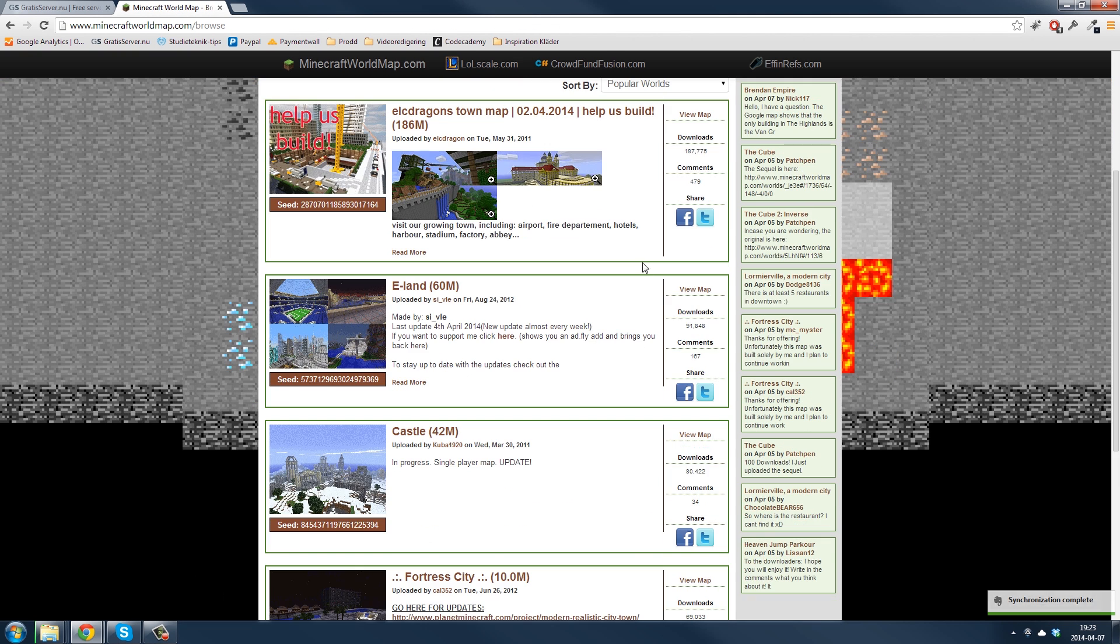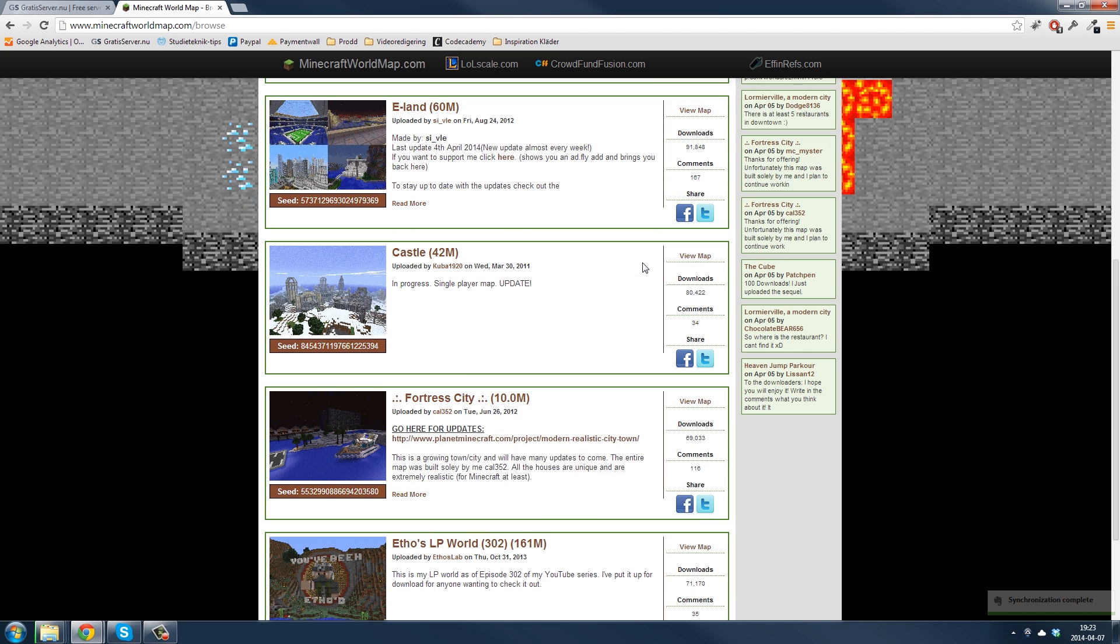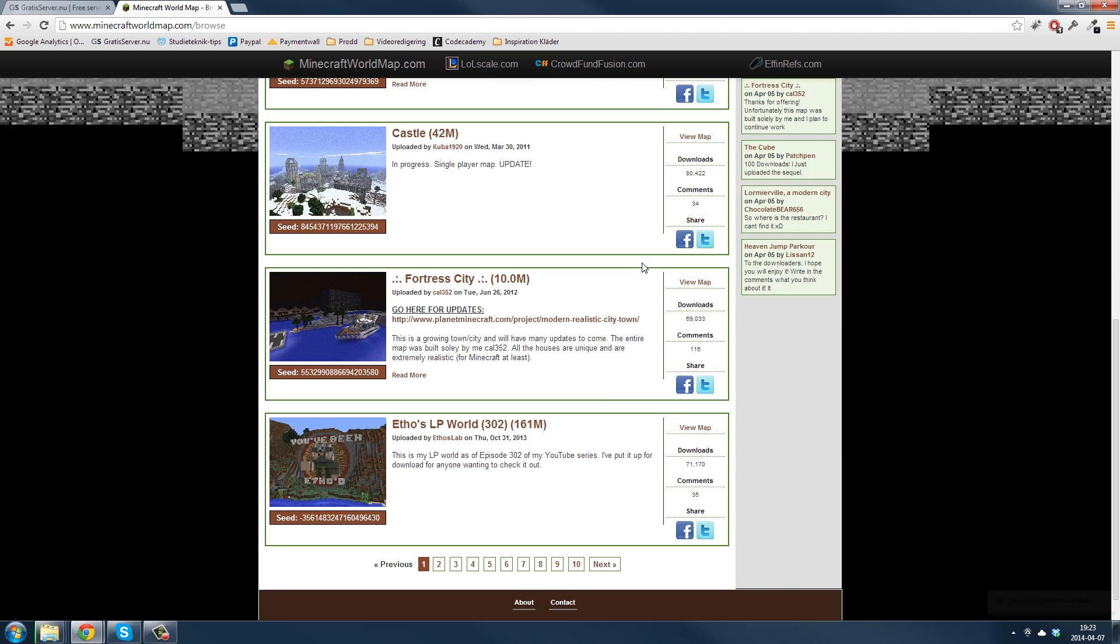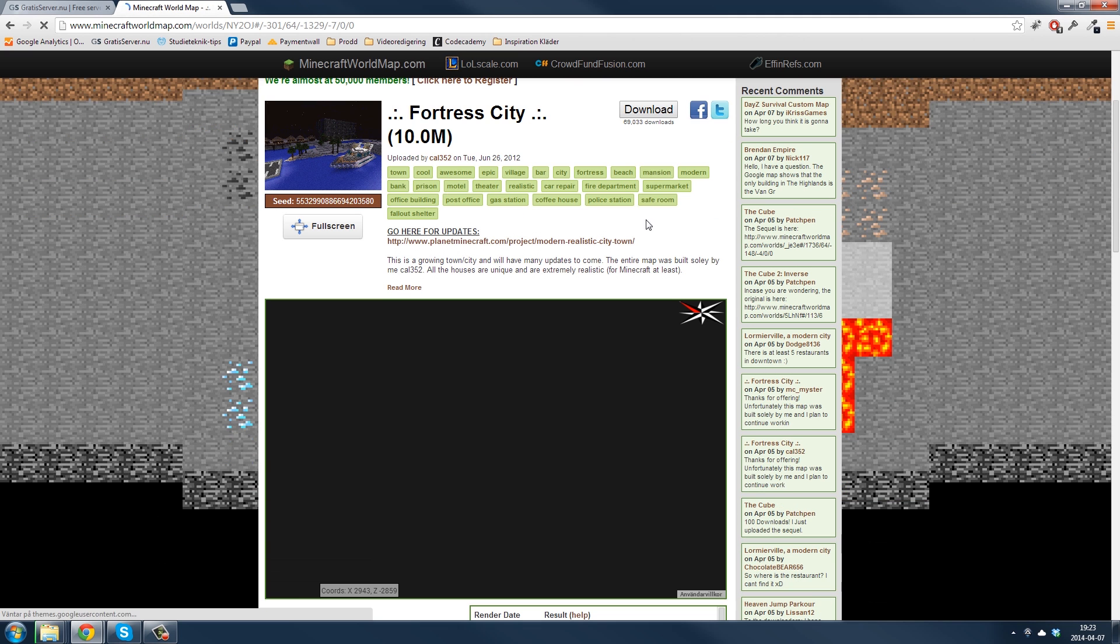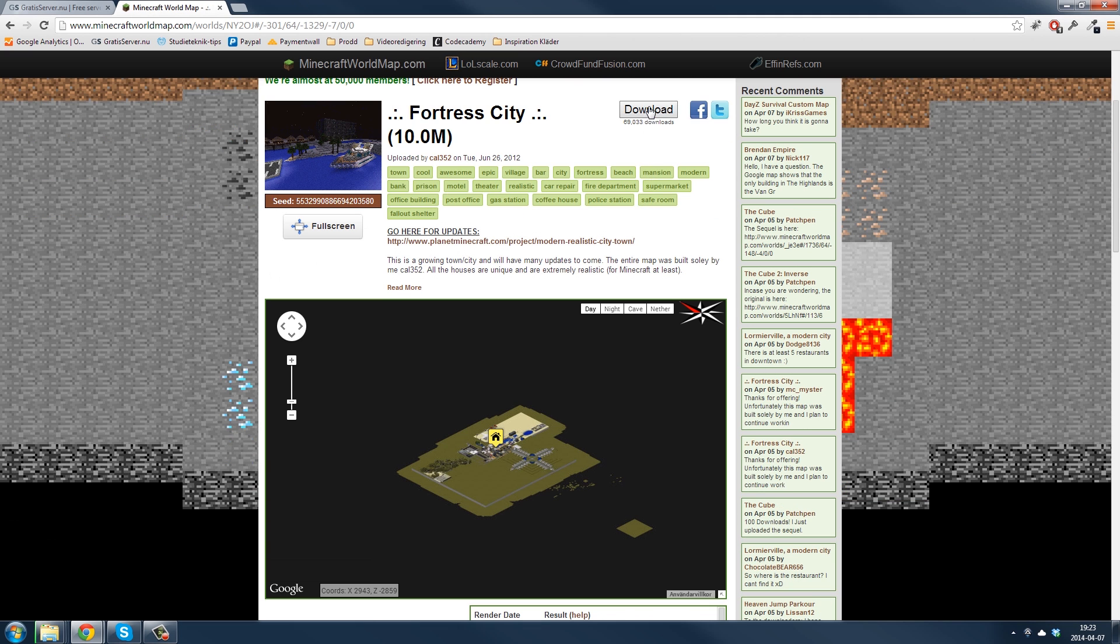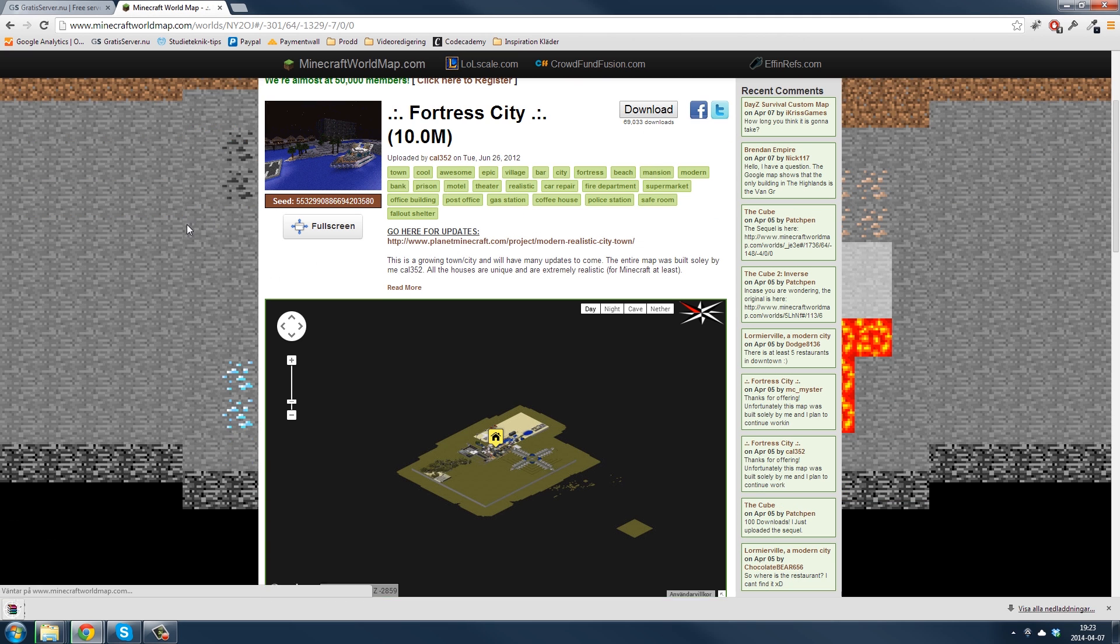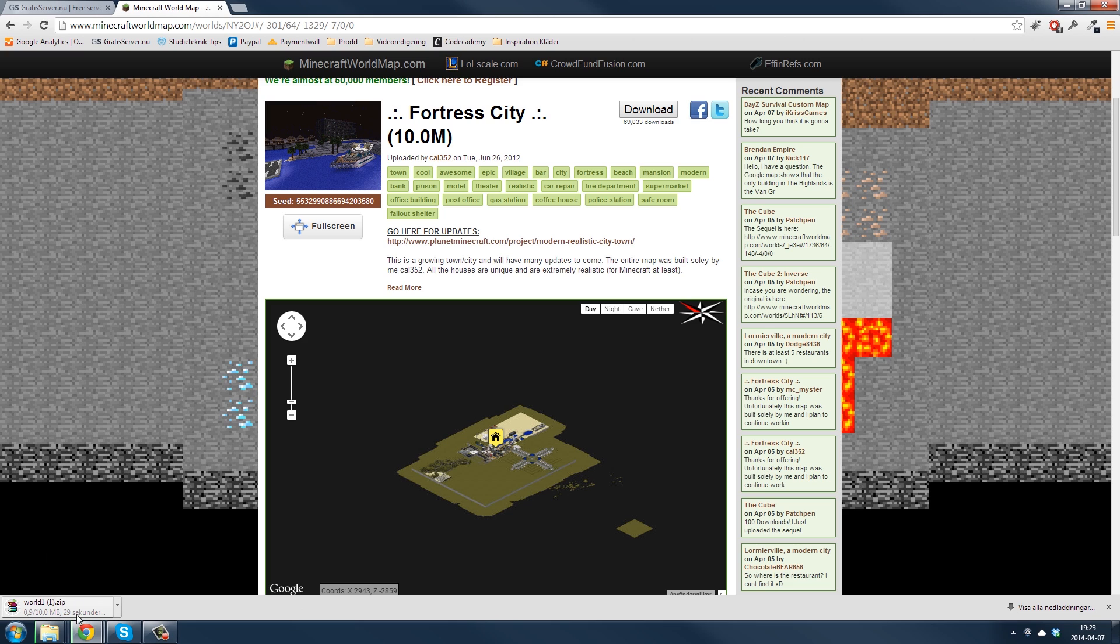So let's just take a small one here, for example, download, and then it will start downloading.